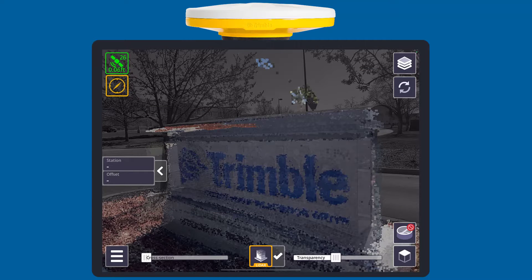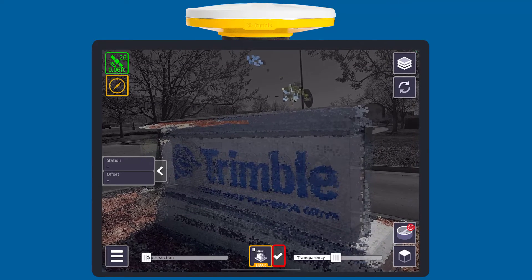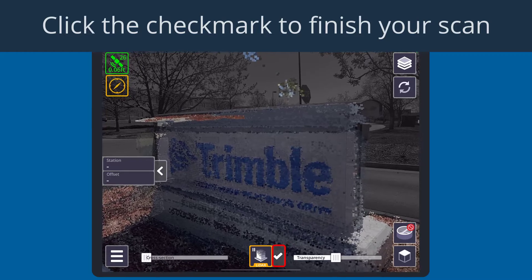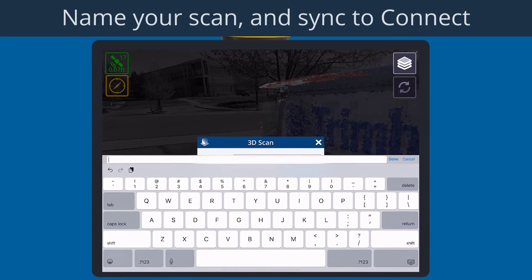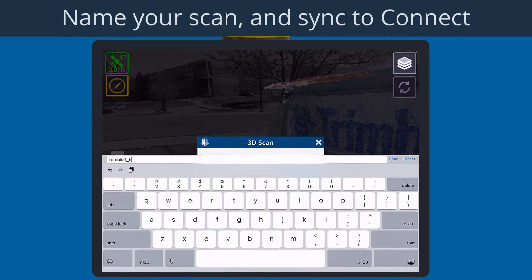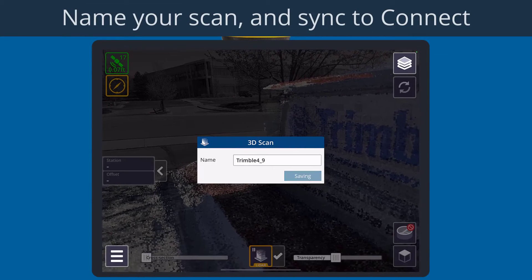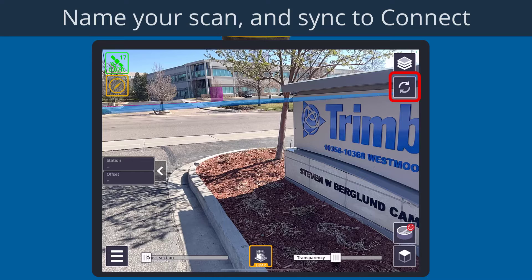When you're finished scanning, press the check mark. Name your scan and sync to Connect with the sync button.